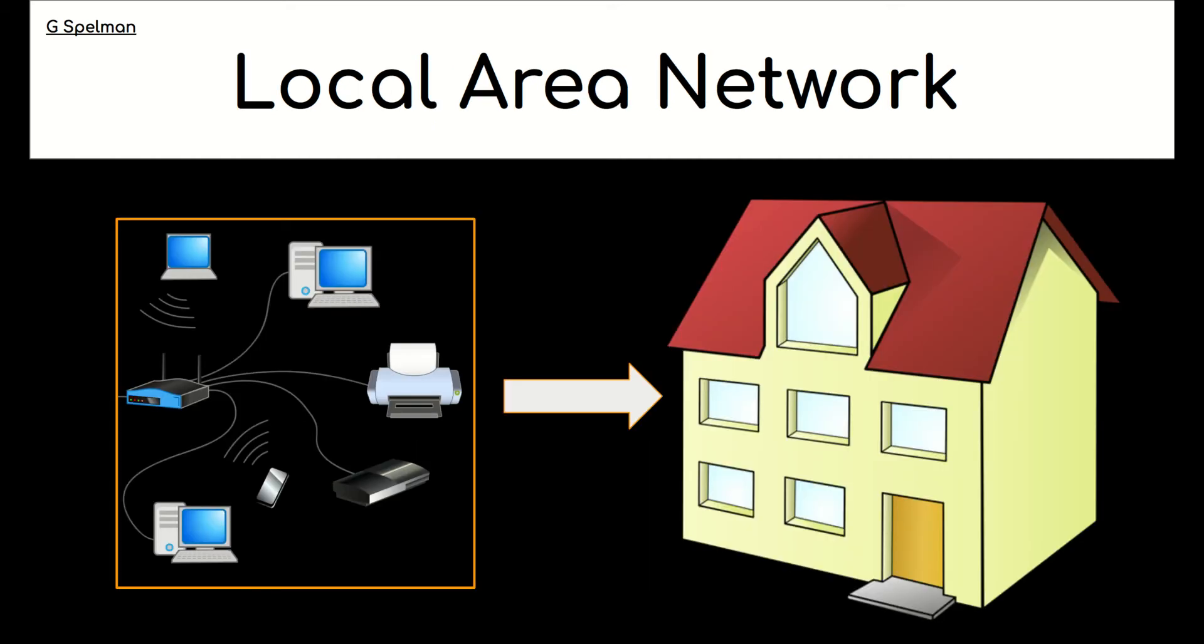So a local area network then is confined to one building or one site, is confined to a small geographical area. It's typically owned by the organization and maintained by the organization.